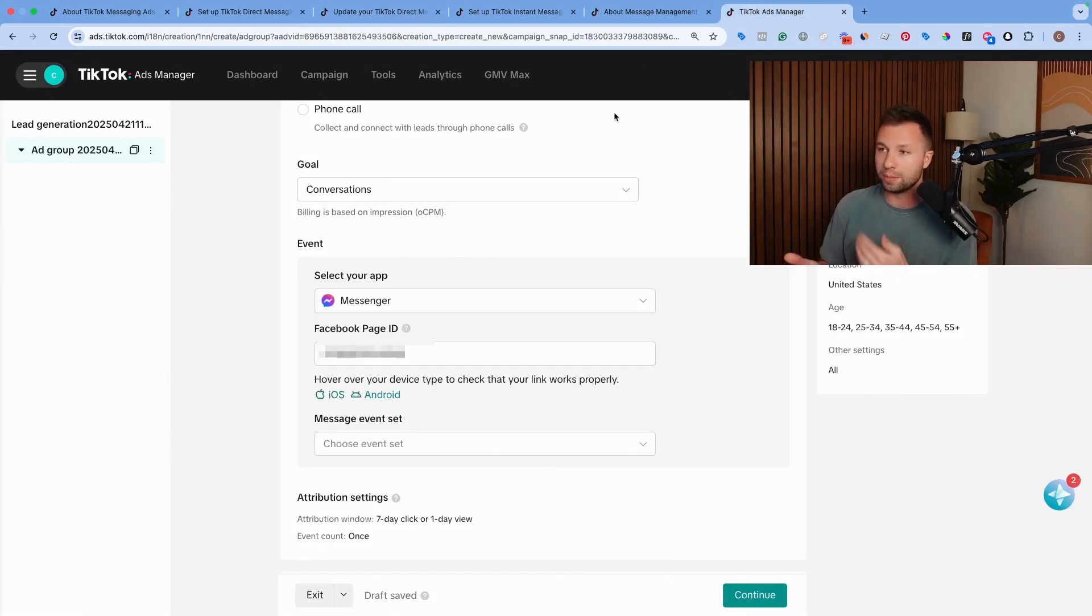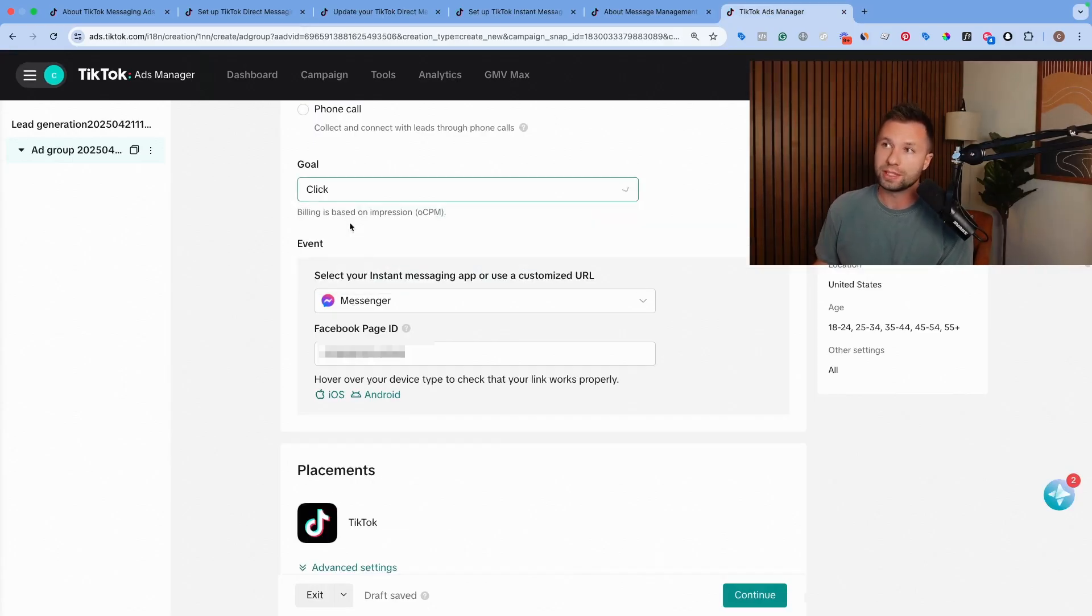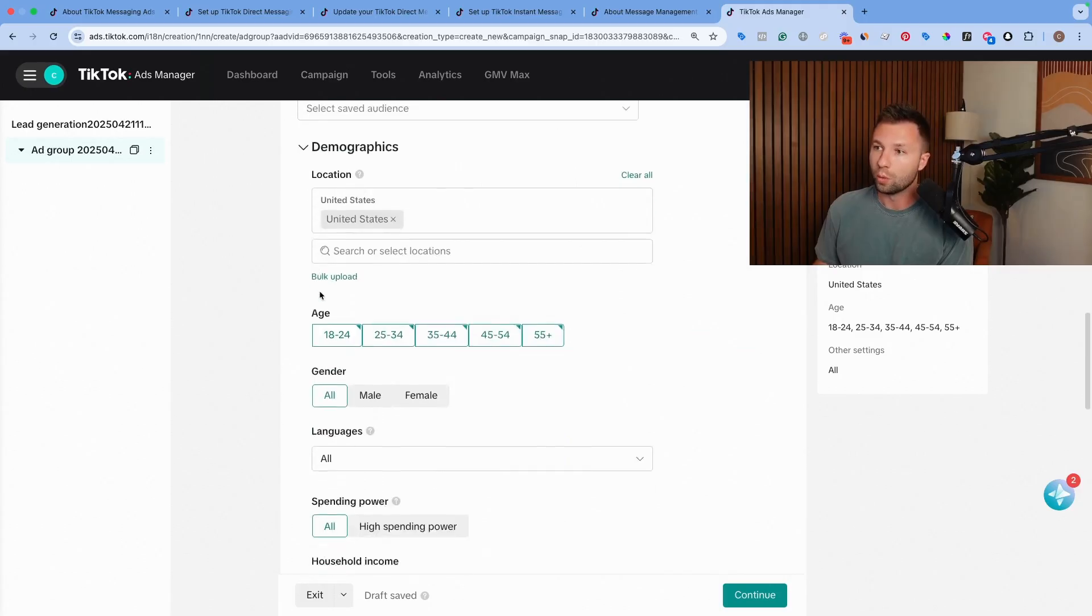So a little bit more steps. It's not hard to set up. It's just a little bit more steps in order to actually track the conversion. But if you're optimizing towards clicks, then you're totally fine and you can continue on from this point.